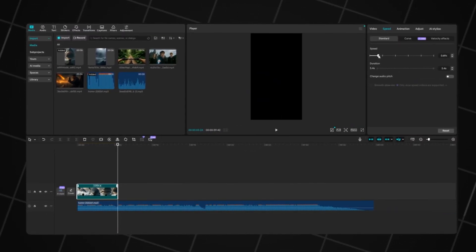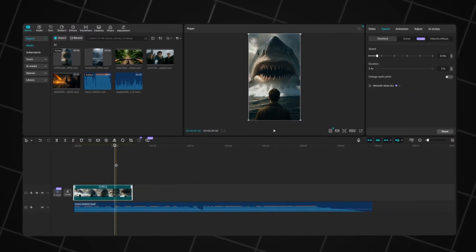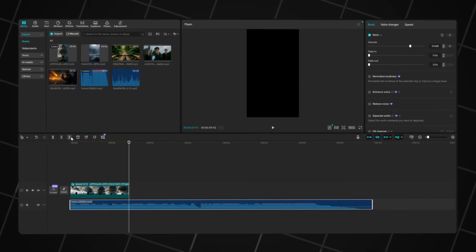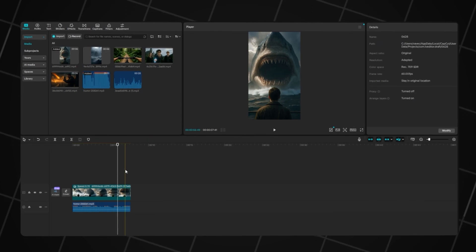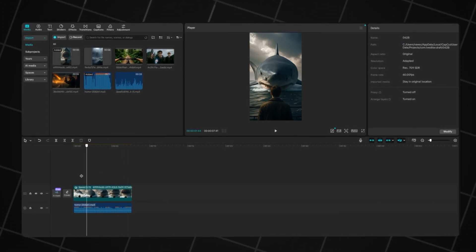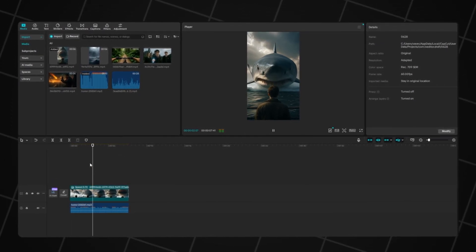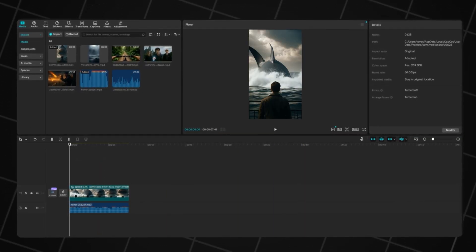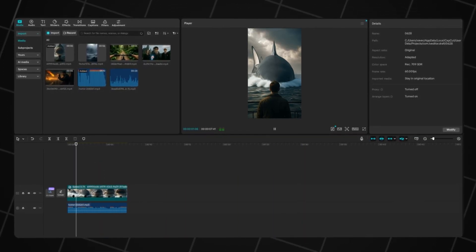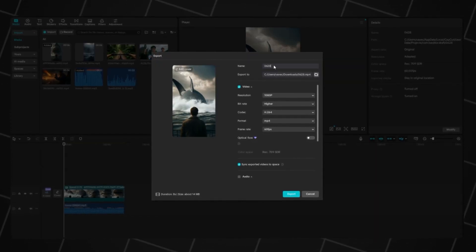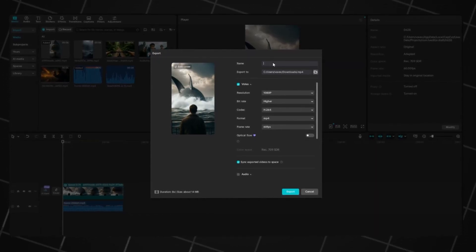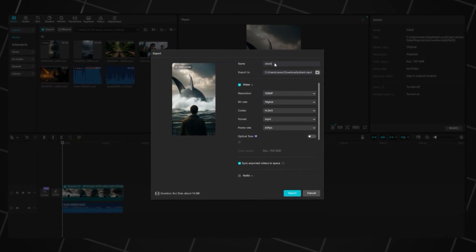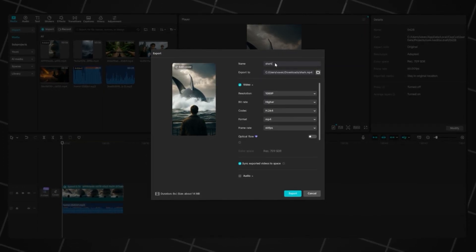Now let's slow it down. Stretch the video by two to three seconds so it plays more smoothly. Then add the background music you downloaded — this will boost the atmosphere. Pick the best part of the track and trim it to match the video length. These kinds of videos are super easy to make. Once everything is ready, hit Export, name your file, and choose the best settings: 1080p resolution, 60fps, and high bitrate. That's more than enough.